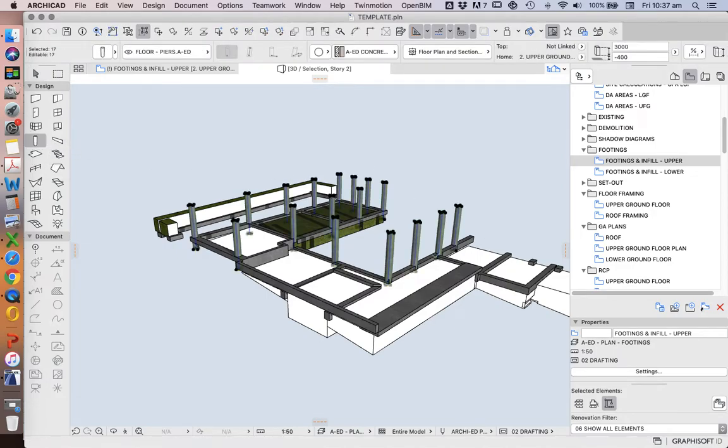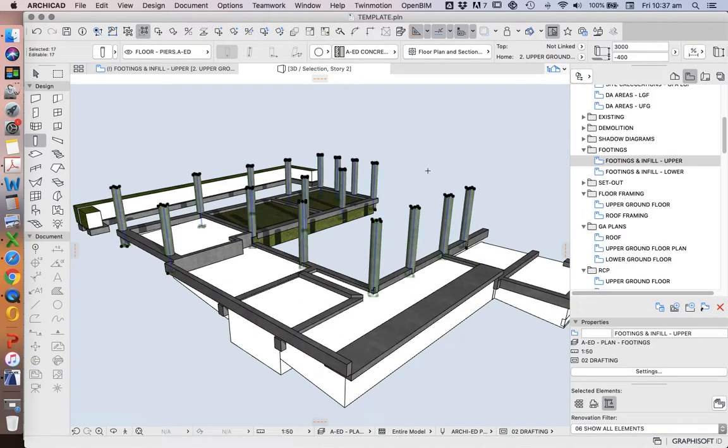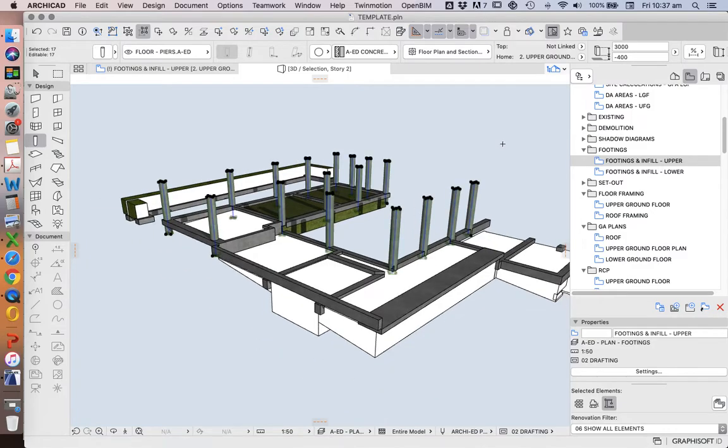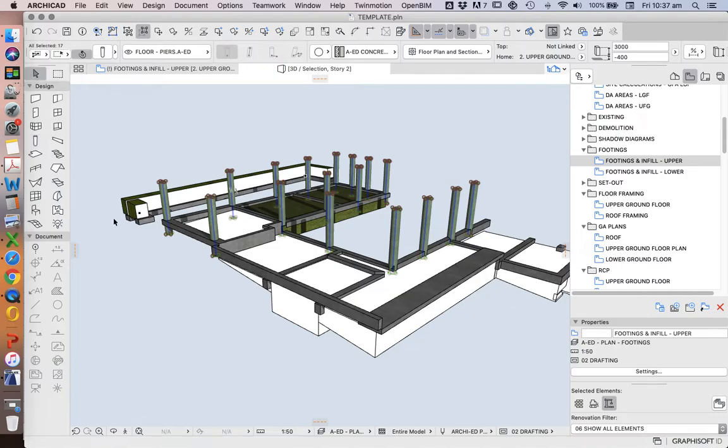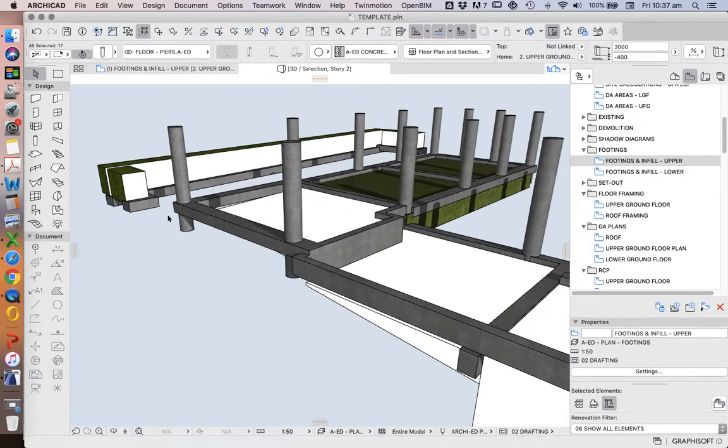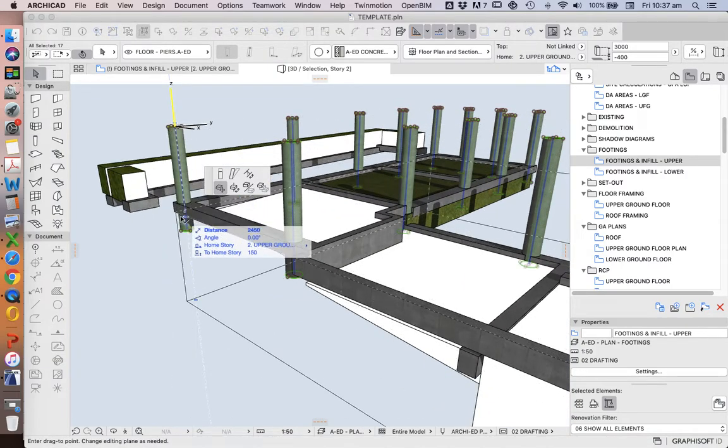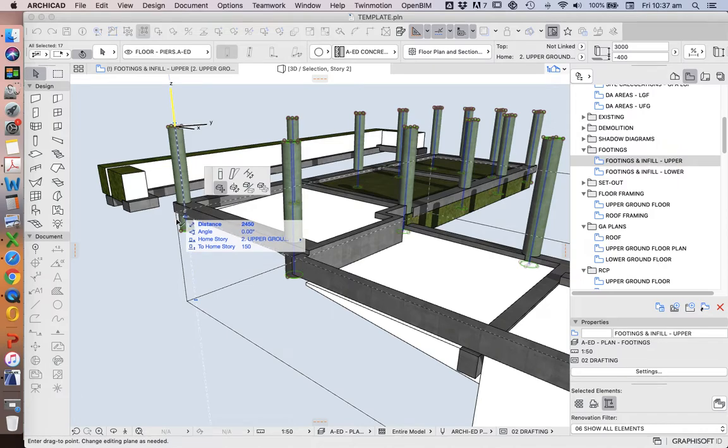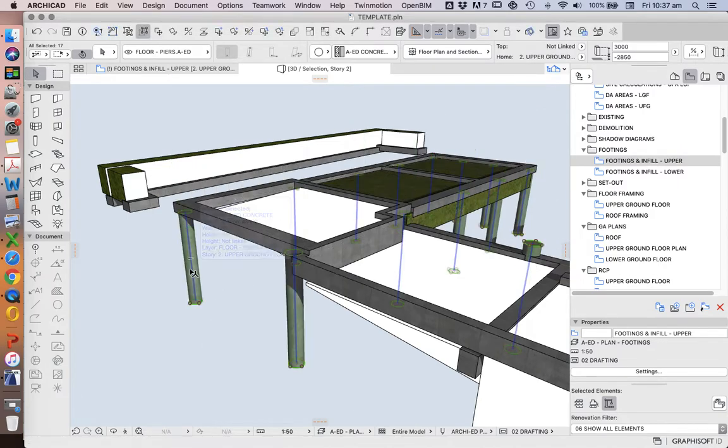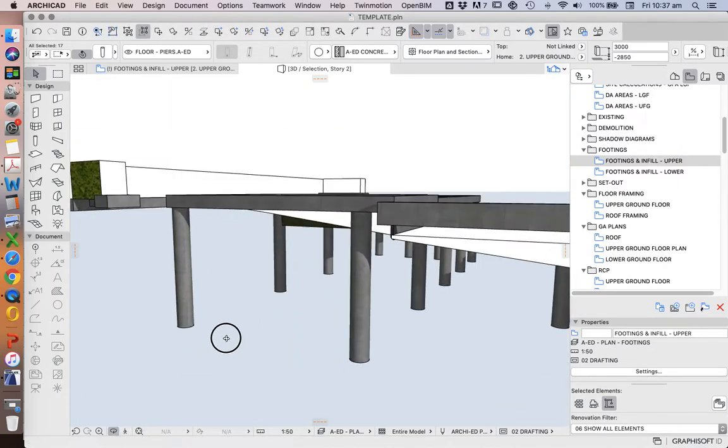So here we see these columns are representative of the piers. We're going to group them together, and we're going to lower them down. Some of these are different heights, so we need to change their heights.